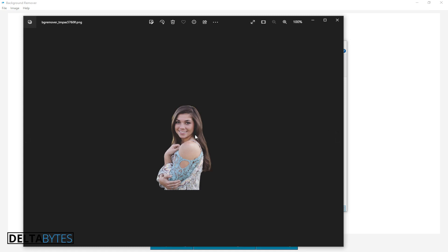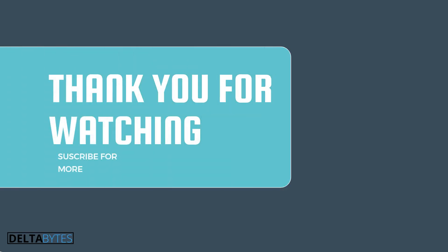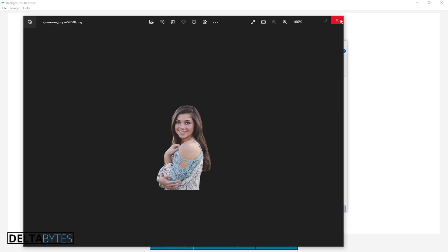Okay guys, thank you for watching. Don't forget to like, share, and subscribe to this channel to receive more AI videos and other cool stuff about technology and programming. See you in the next video — cheers guys, I'm out!